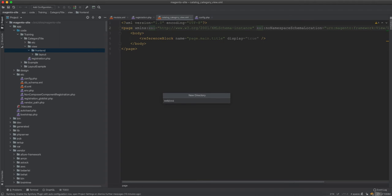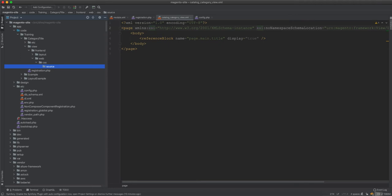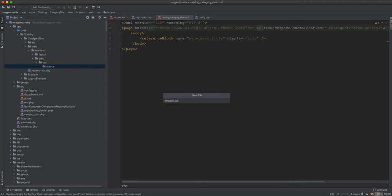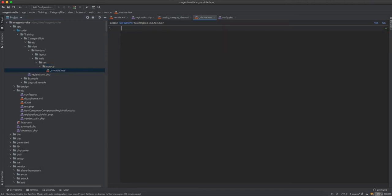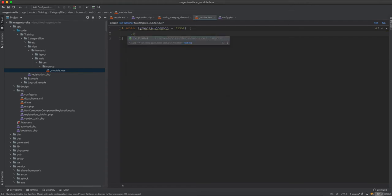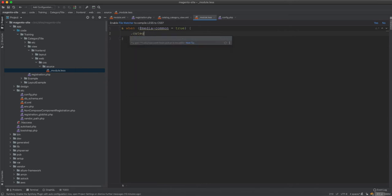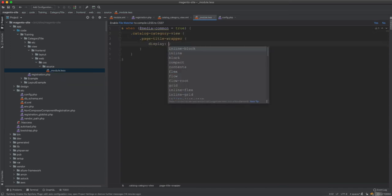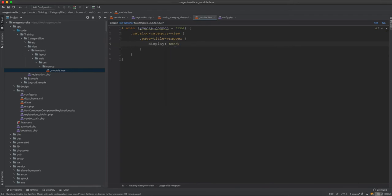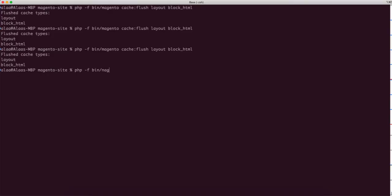To hide it with CSS, inside the module we create a web/css/source directory and add a file called _module.less. To target category pages, we use the body class 'catalog-category-view' — the same as the action name — and then target the page title wrapper and set display: none.